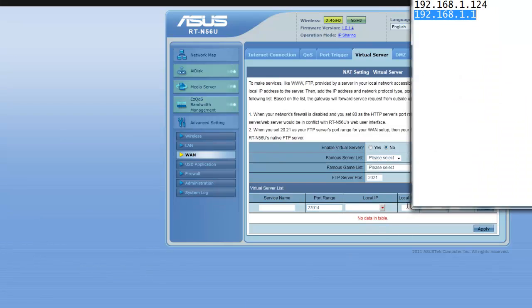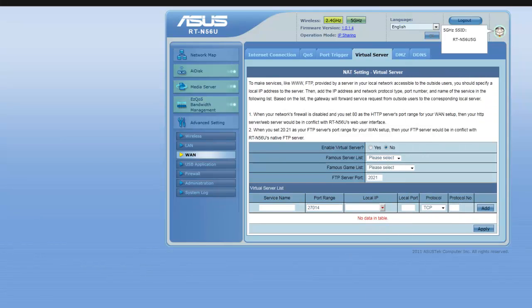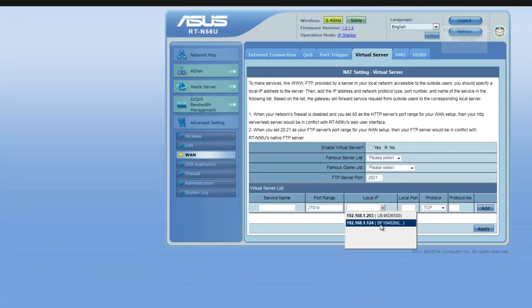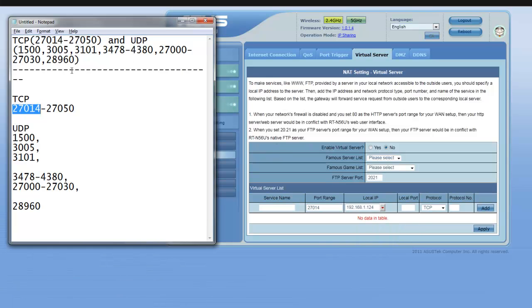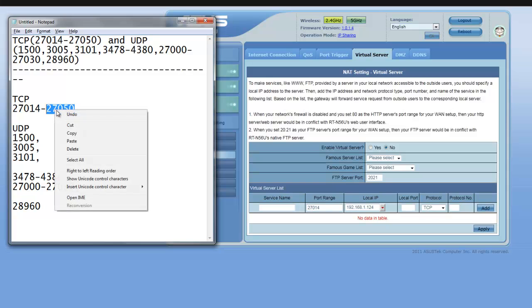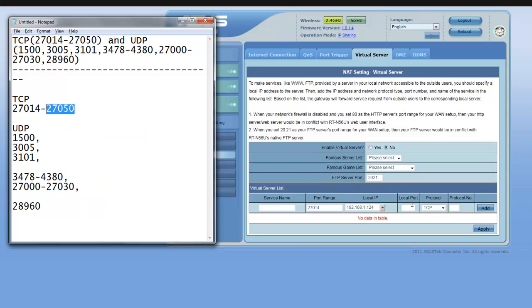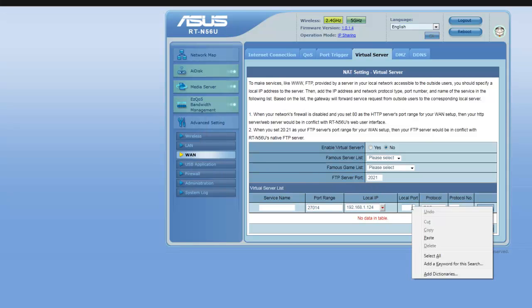Choose your computer's IP address. And if you've forgotten what it is, just take a look at your notes. Here it is here. And then choose your ending range. And that goes into the local port.